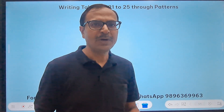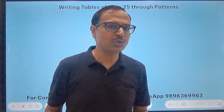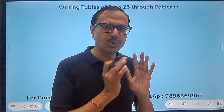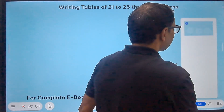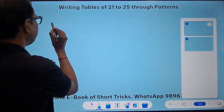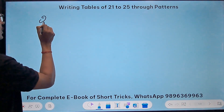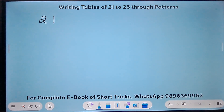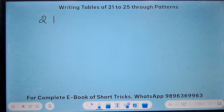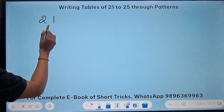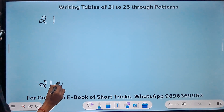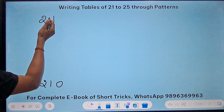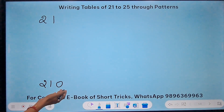In this video I am going to take up the tables of 21 to 25. The first number is 21, and it follows a very easy pattern. 21 times 1 is 21 and 21 times 10 is 210.